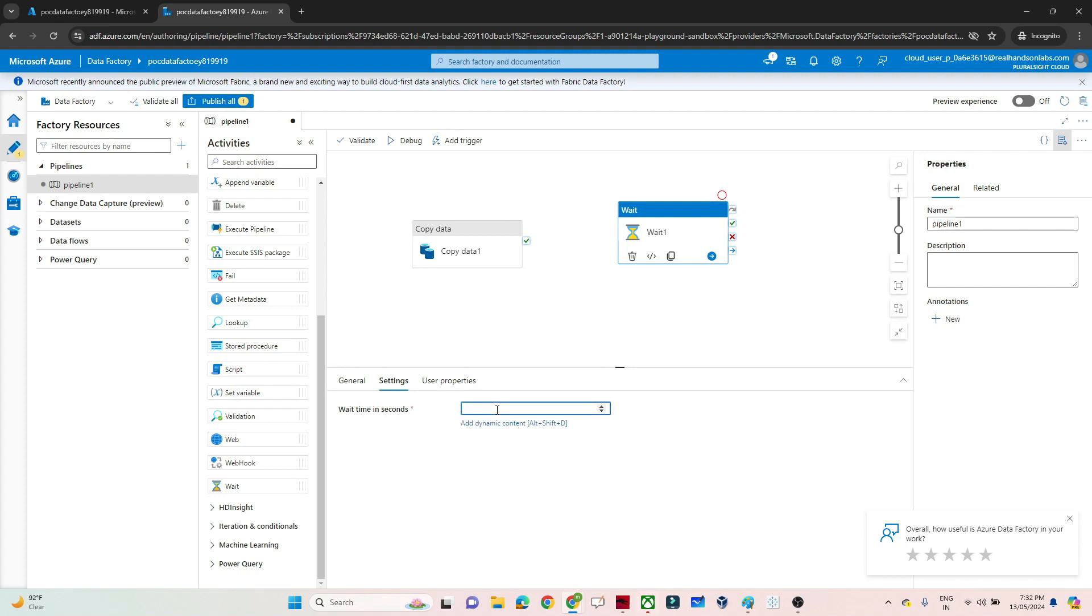Suppose I want 30 seconds—I want it to wait. So I'll enter 30 seconds. Like that, in seconds,